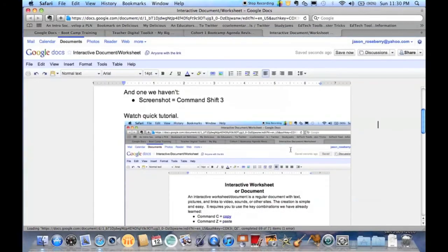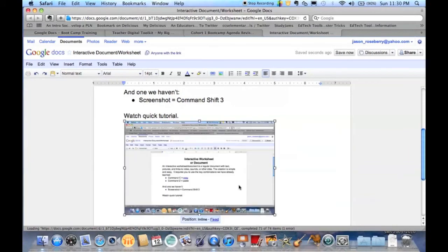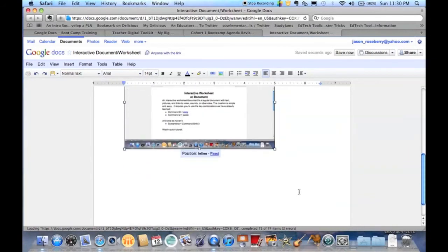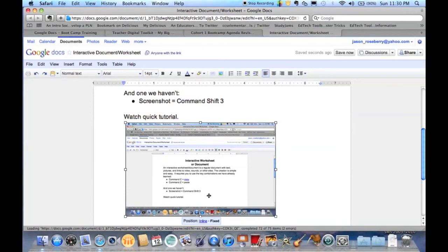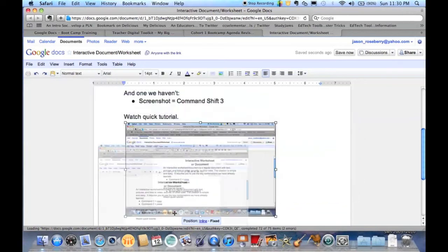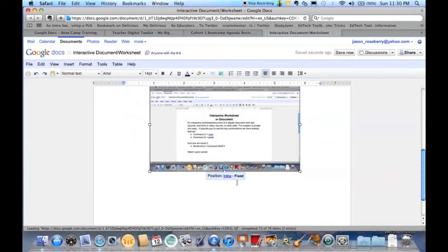And there you go, it's already loaded into my document. I can drag it down to whatever size I'd like it to be. If I want to be able to move it a little more, I can shift it to inline, that means I can just move it around. If I want it to be centered automatically, I can choose fixed.